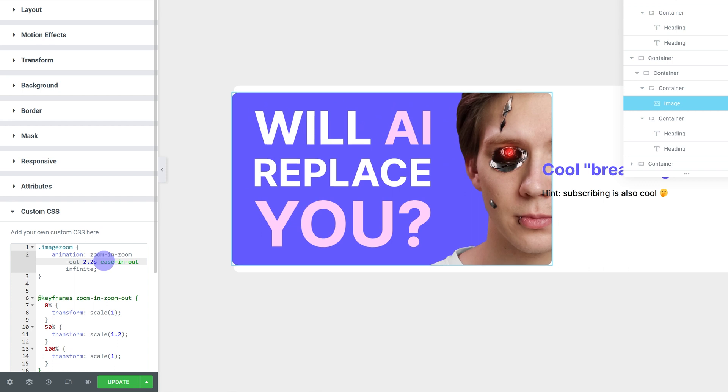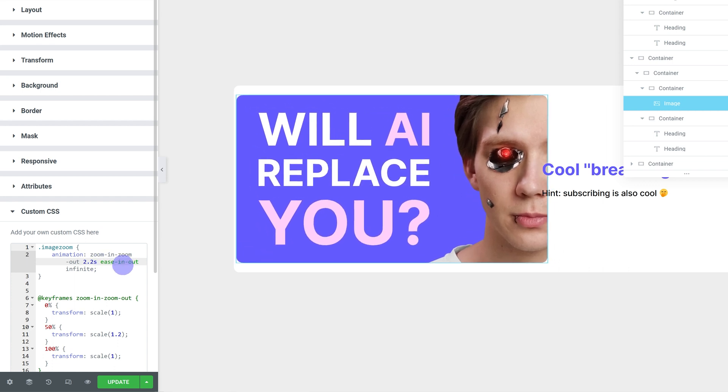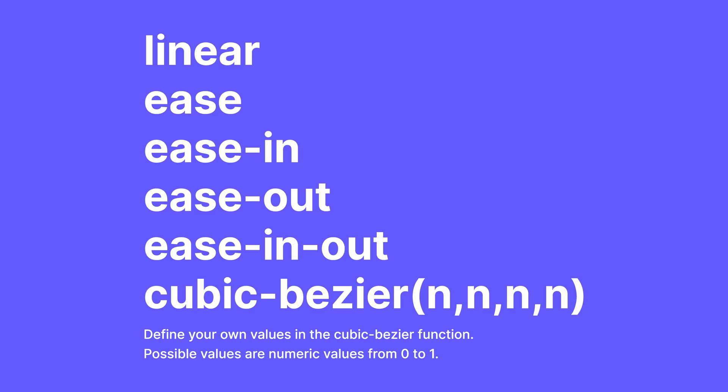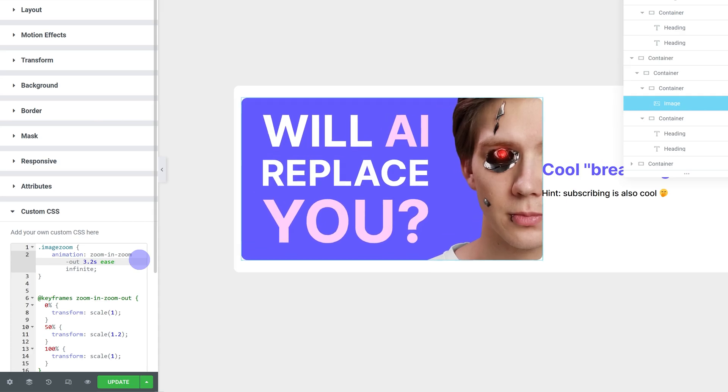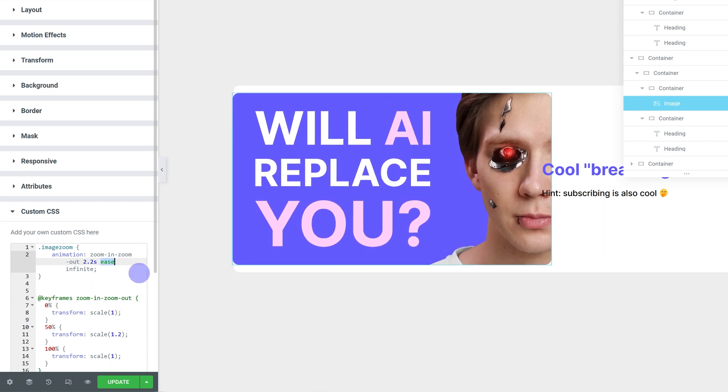You can change the speed curve. So from ease in out to just ease, for example, these are the different transition timing function properties you can try. These basically control how the effect speeds up or slows down or doesn't.